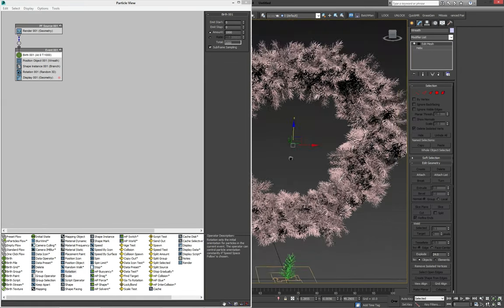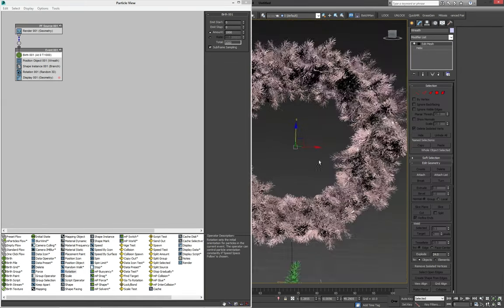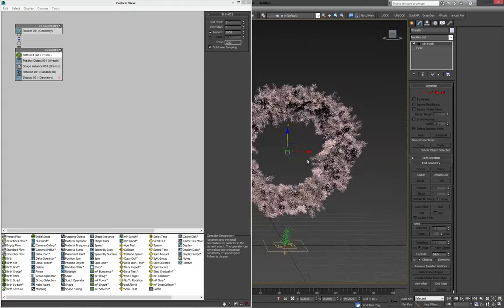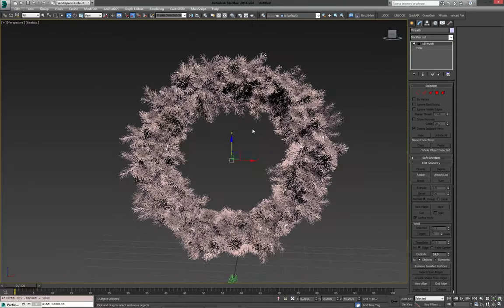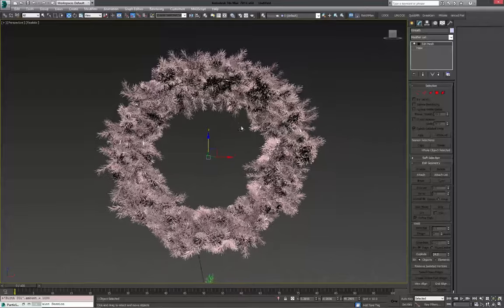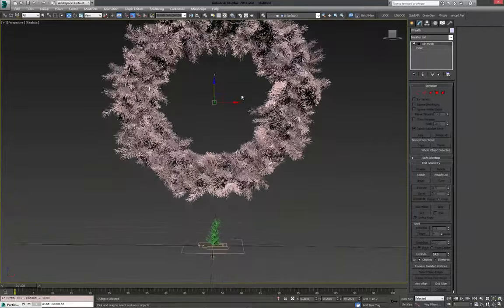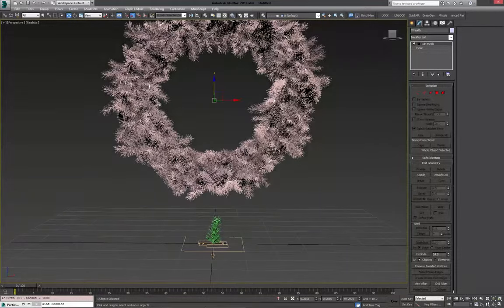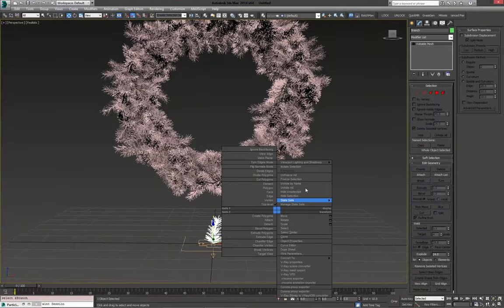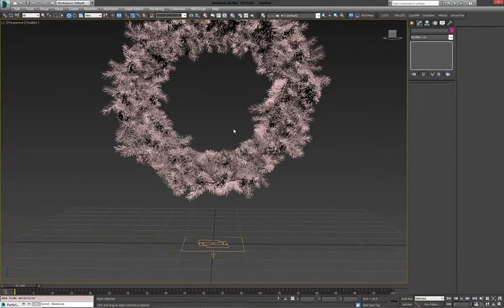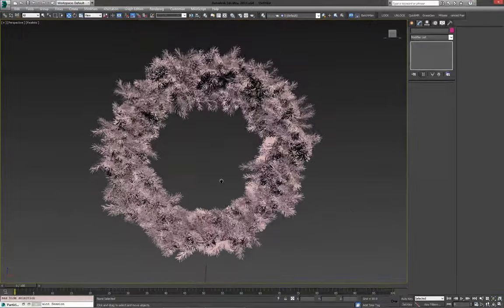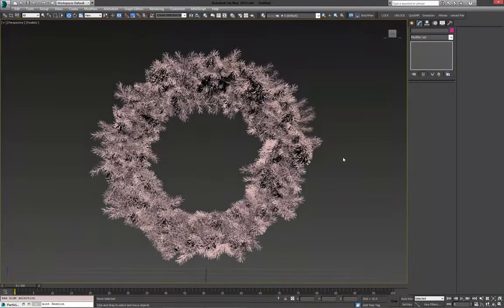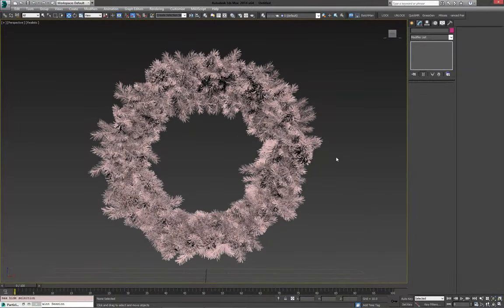It shouldn't be too much of a hassle. And with that done, we've actually modeled our wreath. So what I'm going to do is hide this one. And we can go on to the next part.